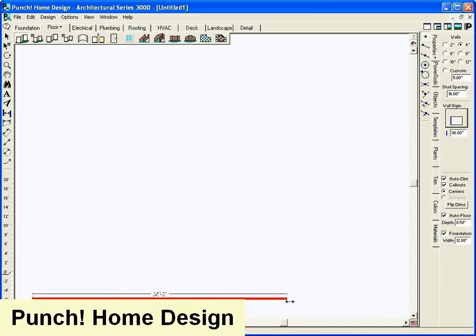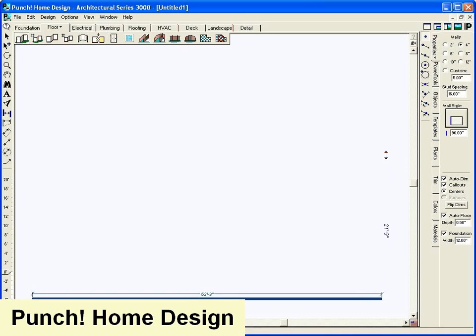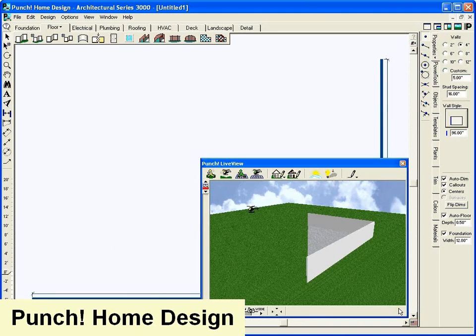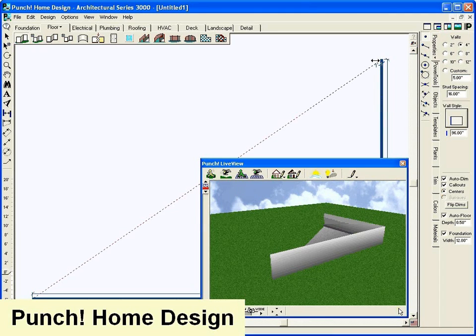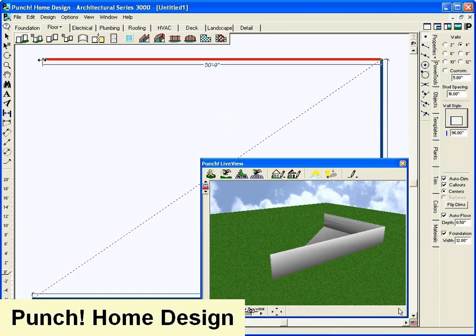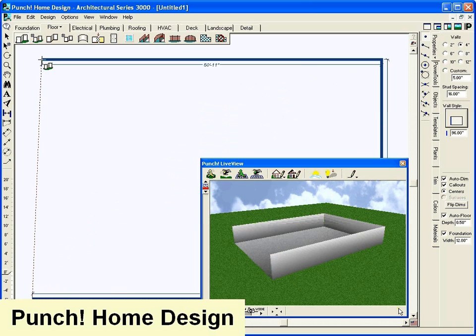Punch Home Design Software: powerful but easy to use. Getting started with your design is a snap. Simply drag and drop walls into position and watch your design take shape in 3D as you create.